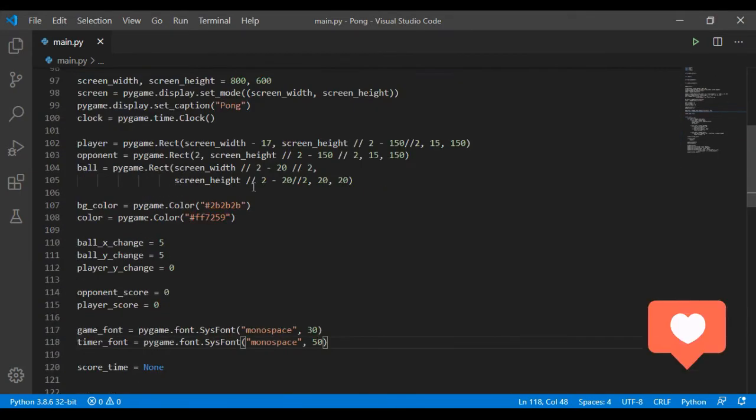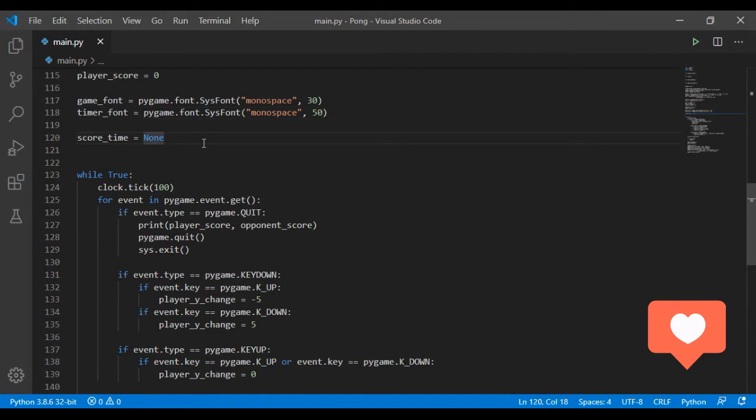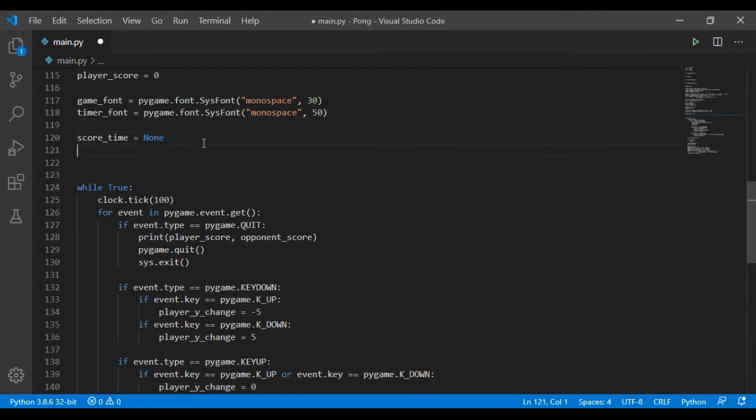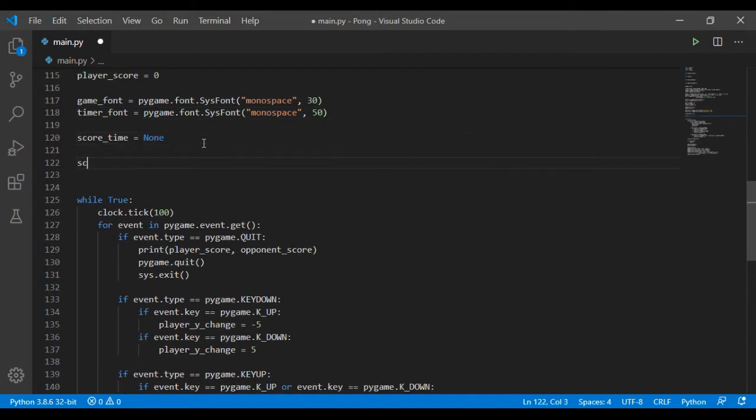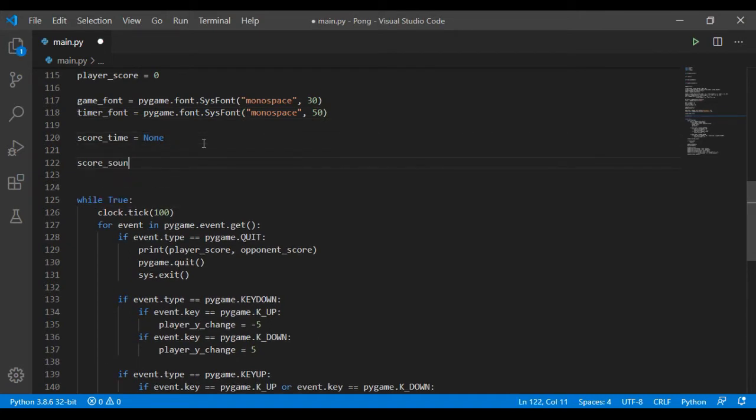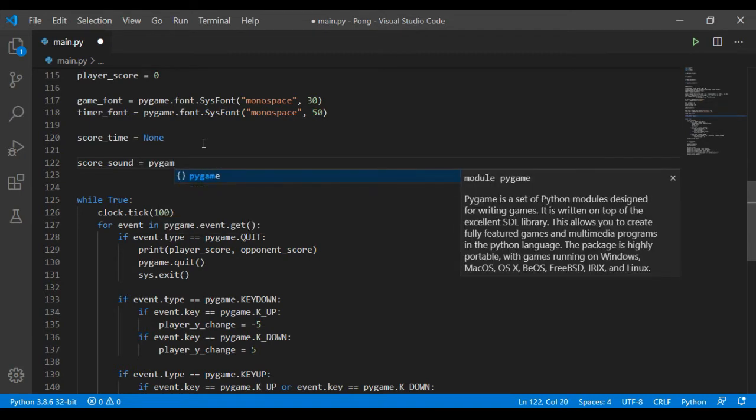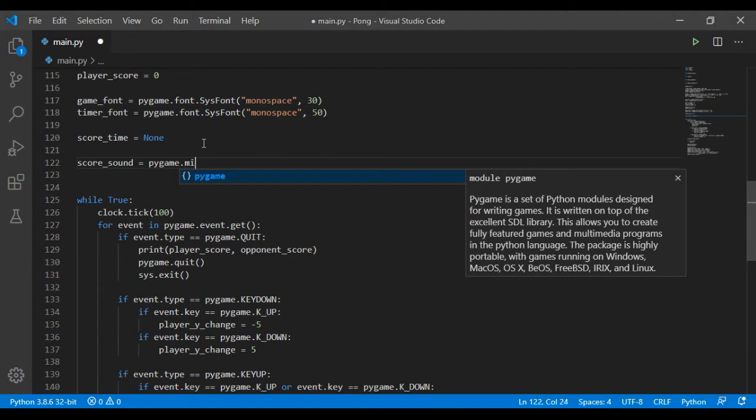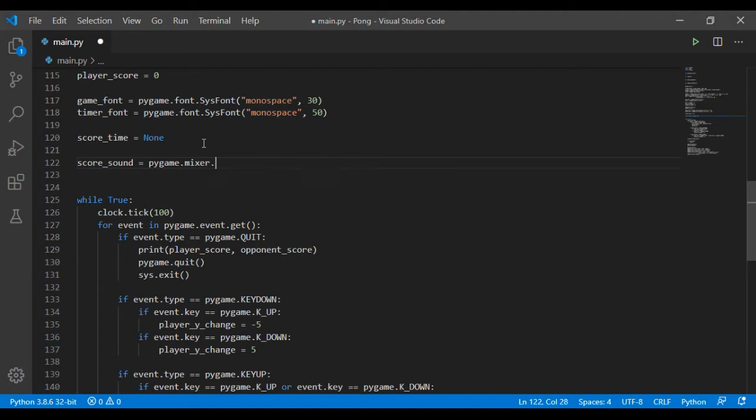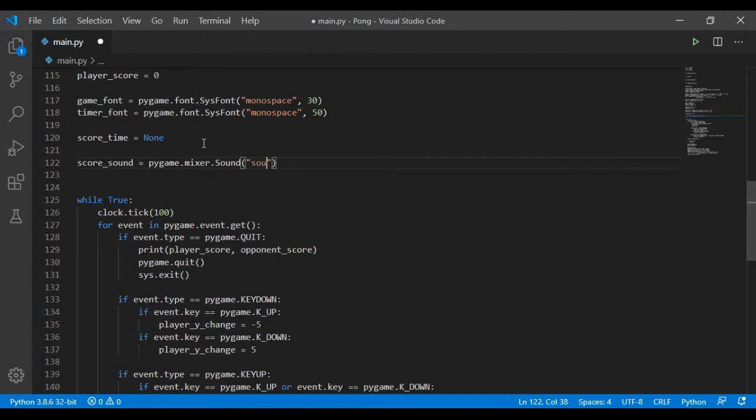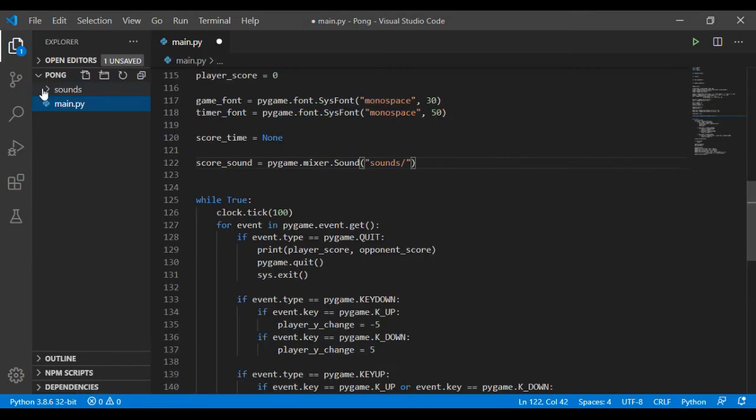We shall just create them as variables, so I call this the score sound. And to load sound we use the pygame mixer dot sound, then inside this parentheses you're going to put the path to where your sound is. So 'sounds slash score dot ogg'.